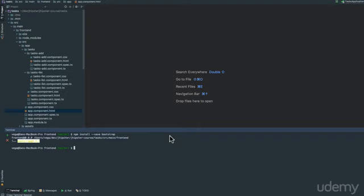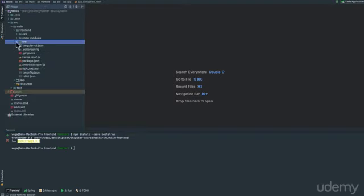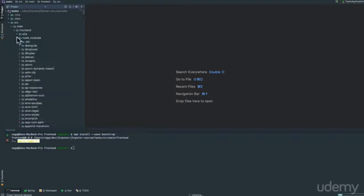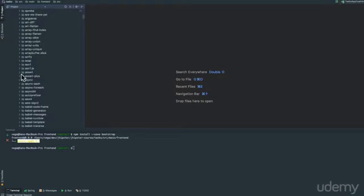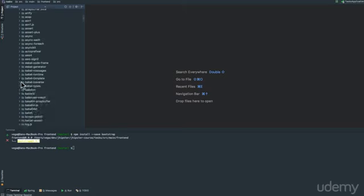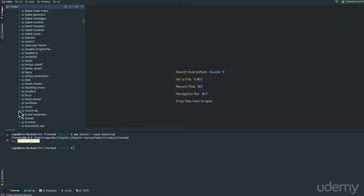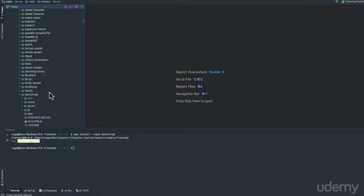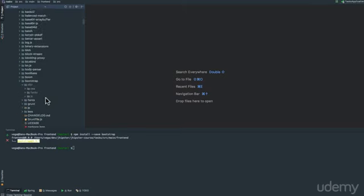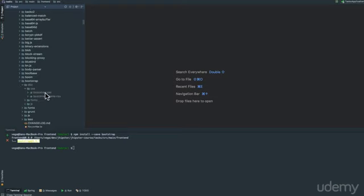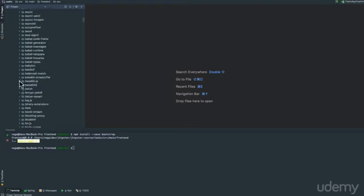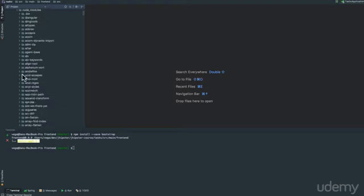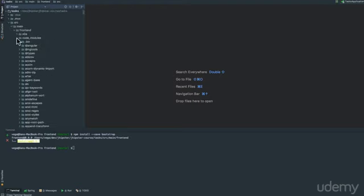It looks like we're good to go. It's installed. If we jump up to node modules, and kind of jump down through here, we should see Bootstrap, and inside of Bootstrap, you'll see a distribution folder. Inside of there, you'll see a CSS, and then you'll see a Bootstrap CSS, and a Bootstrap.min.css. So that's really what we're interested for.